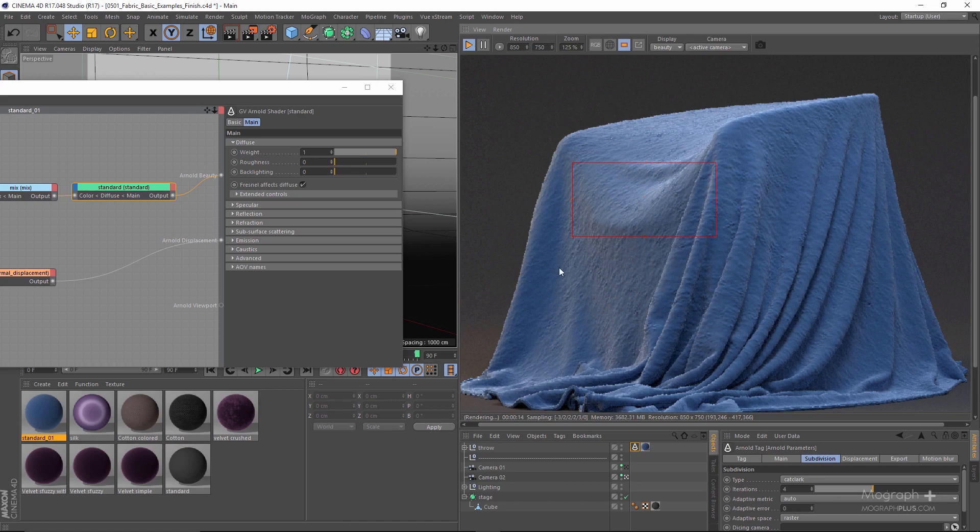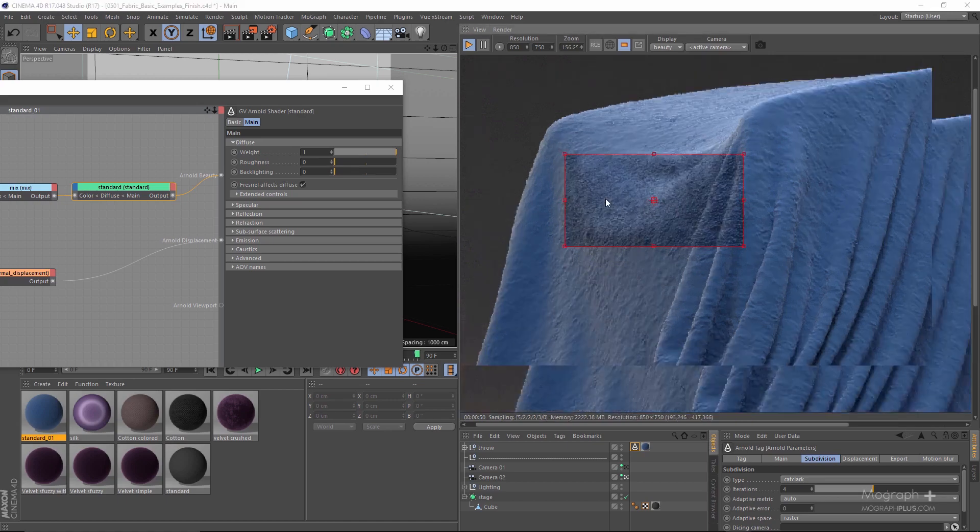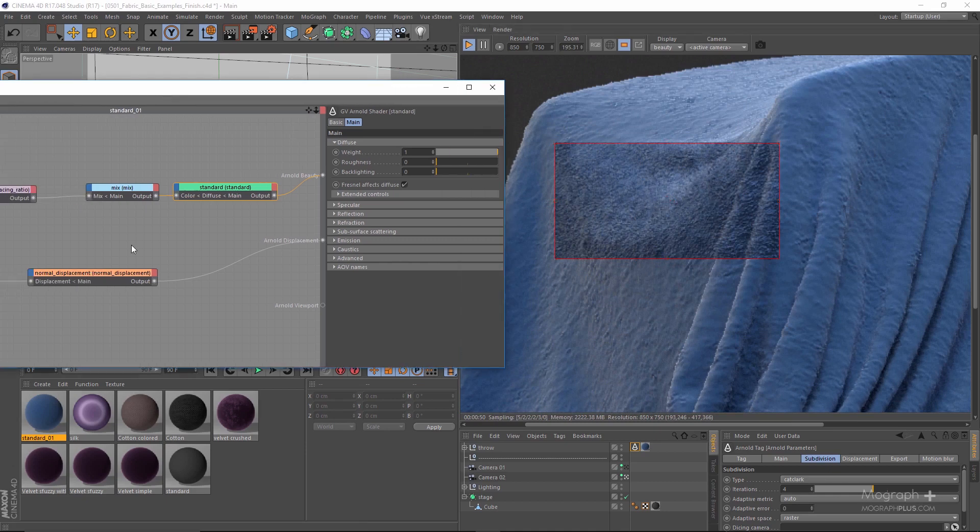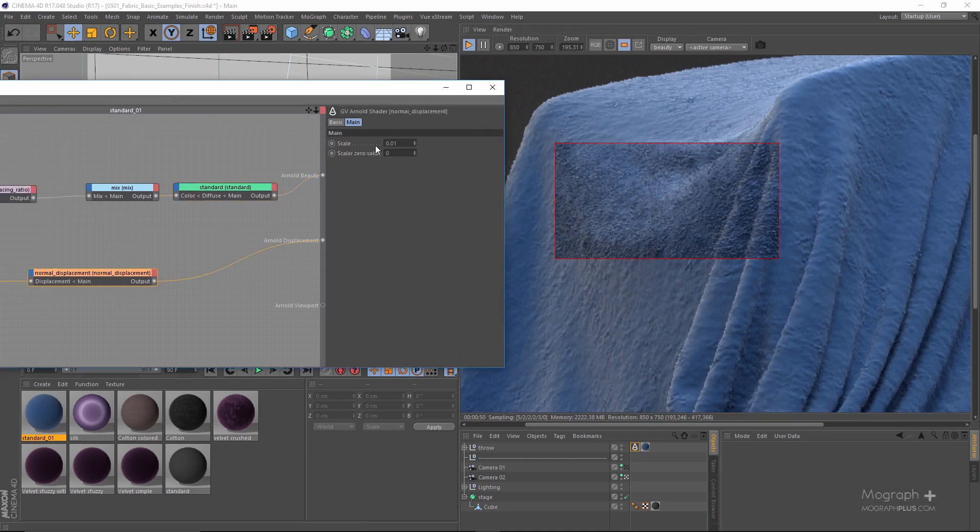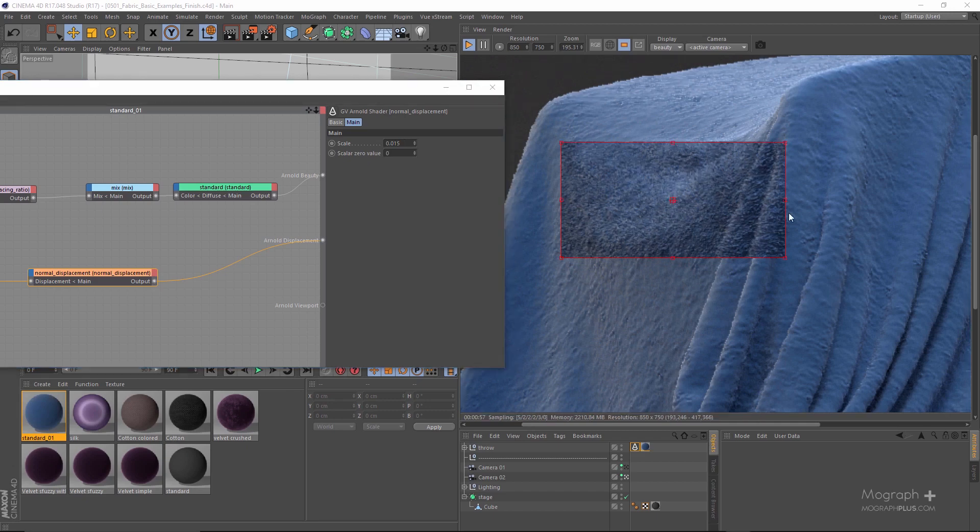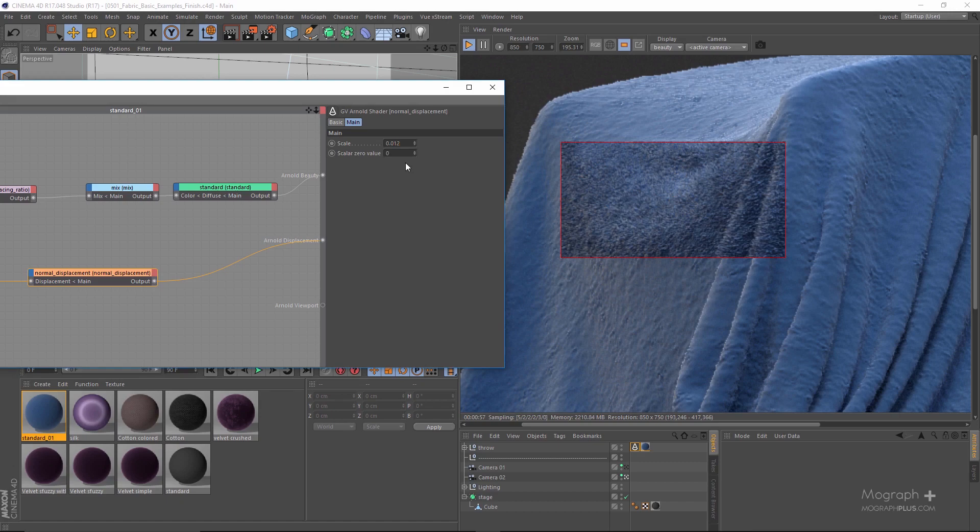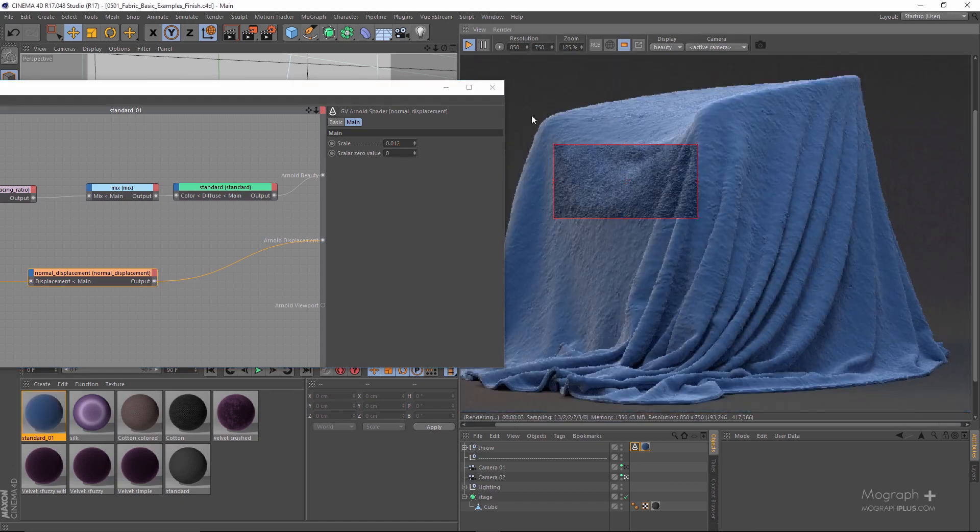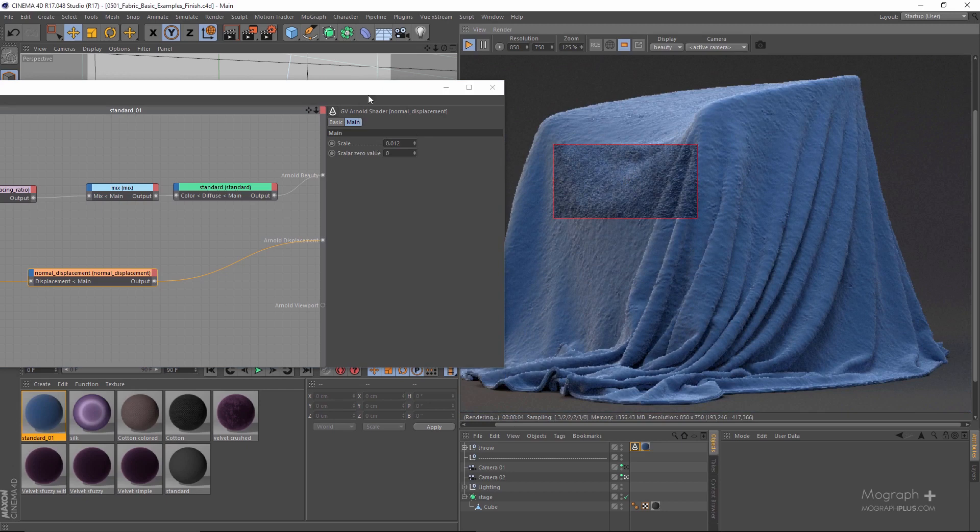It's going to take some time because now we're using much higher polys and we're using displacement mapping. This is what we are getting; as you can see it's very close to a towel. What I'm going to do is increase it to maybe something like 0.015 and see what we're going to get.